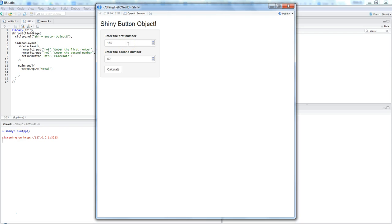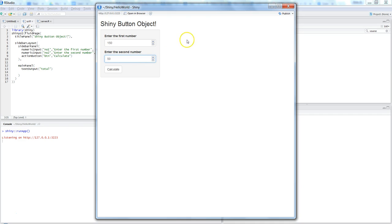That means if I'm entering, let's say, 150 and 50, and using the normal reactive expression to take the output, by this time I would have the output right over here in the main panel somewhere in the white space.